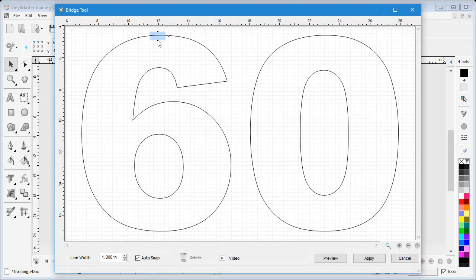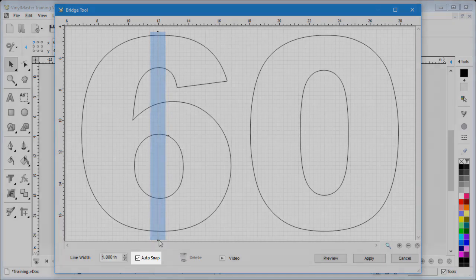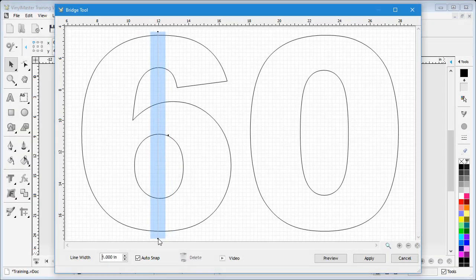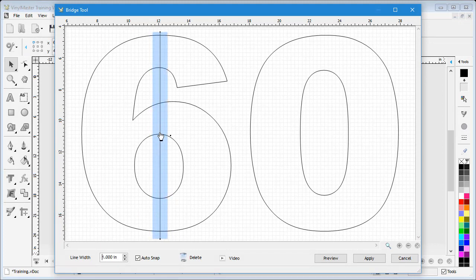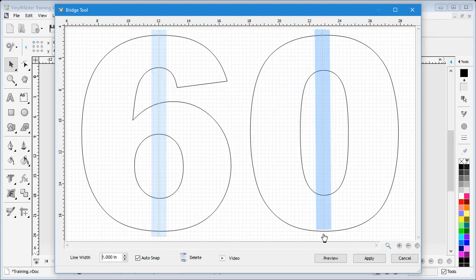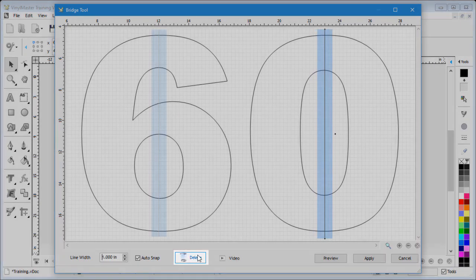Next I need to position the mouse cursor where I wish to begin and draw out the shape like this. Since I have auto snap switched on, you can see the line is snapping perfectly. I can also position the whole line to where it needs to be, and set any angle I wish.